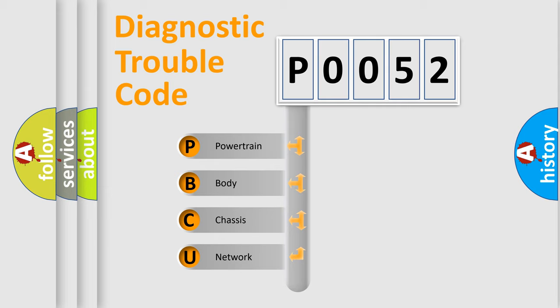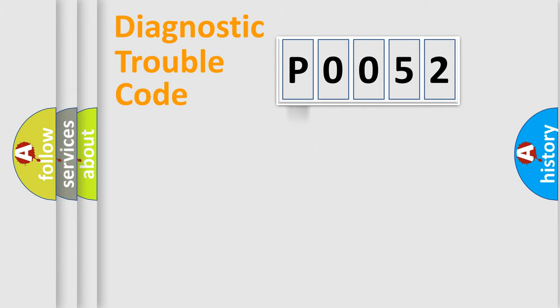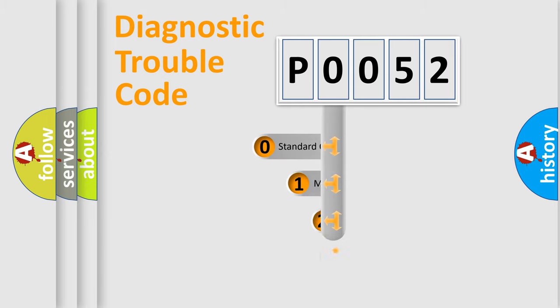We divide the electric system of automobile into four basic units: Powertrain, Body, Chassis, and Network. This distribution is defined in the first character code.